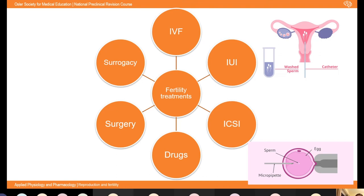There's ICSI — intracytoplasmic sperm injection — often done alongside IVF, where a micropipette injects the sperm directly into the egg, overcoming male factor infertility when sperm can't swim or penetrate the zona properly. There are also drugs — Clomifene is used in PCOS to stimulate ovulation, which is really important given ovulatory disorders are such a big cause of infertility. Surgery can address structural problems. In cases where couples can't conceive via any of these techniques, surrogacy can be used with either donor or parental gametes.